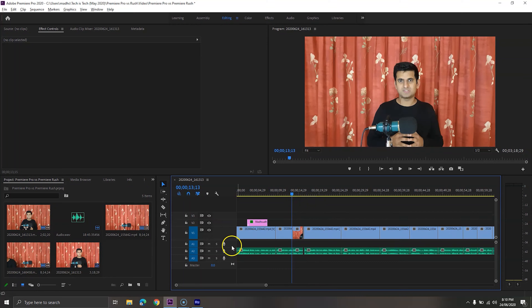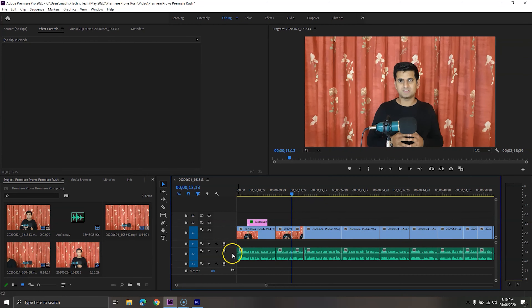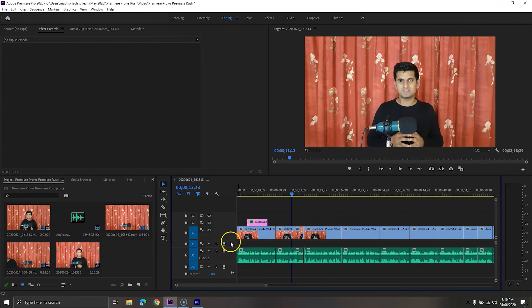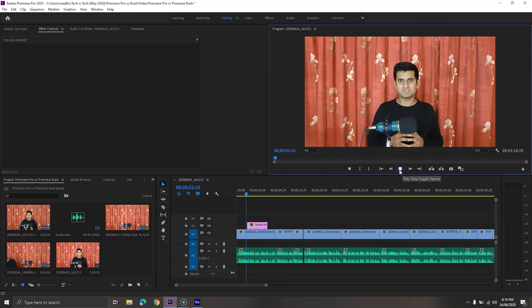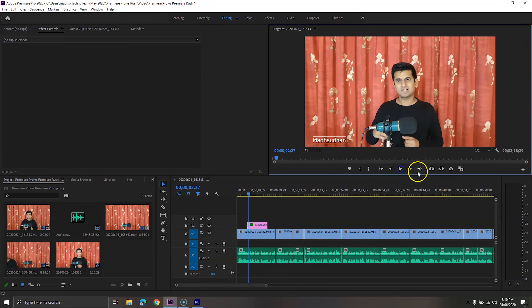What's up everyone. In this video we will compare Adobe Premiere Pro vs Premiere Rush. There is a huge difference between the two, so let's get started.